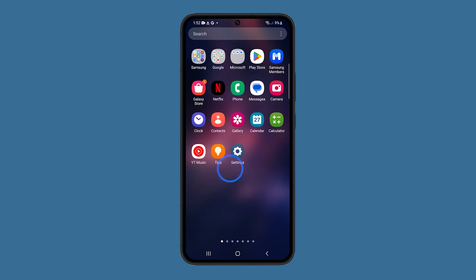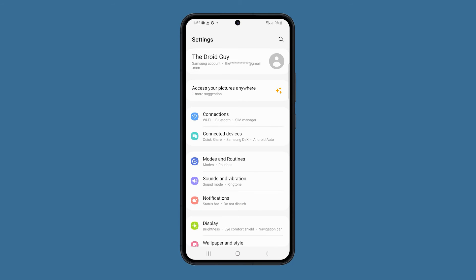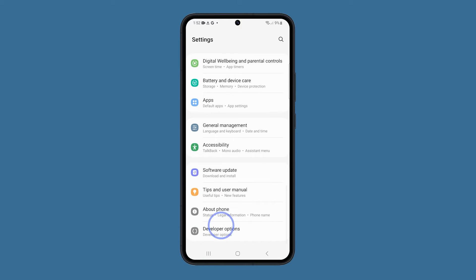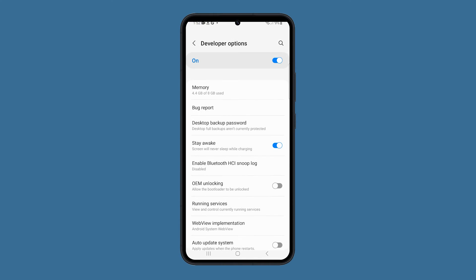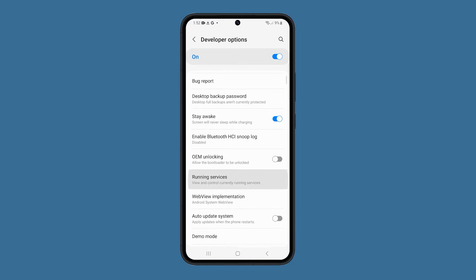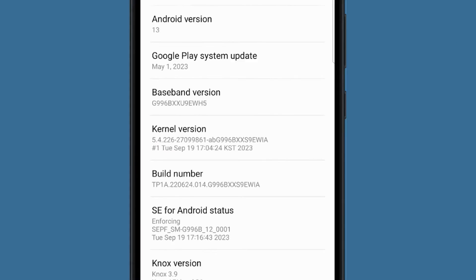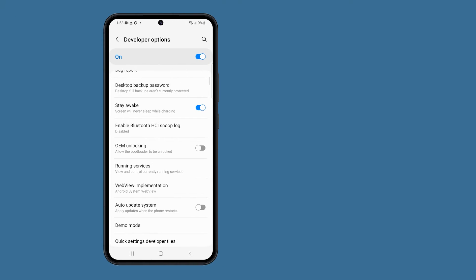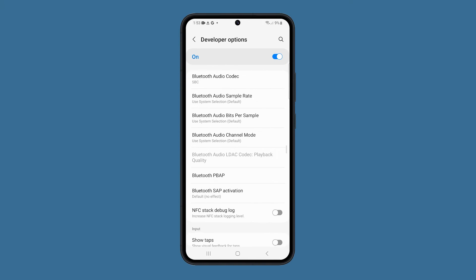Open the Settings app. Scroll down and tap Developer Options. If you haven't enabled Developer Options yet, you'll need to do so first. To do this, tap About Phone and then tap Build Number 7 times.